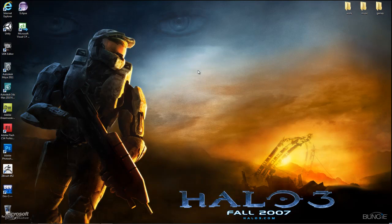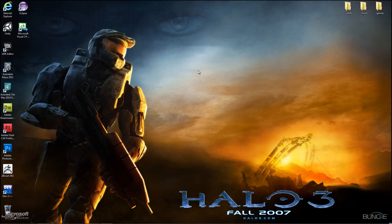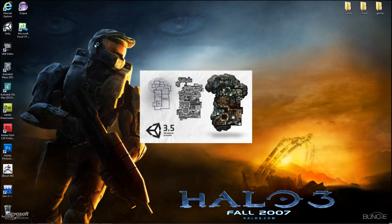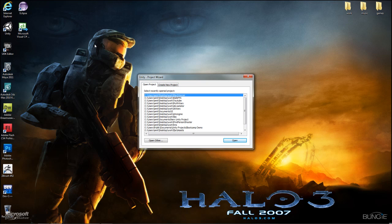Welcome to the first-person shooter multiplayer tutorial. This is my first multiplayer tutorial, and unlike others I've seen on YouTube, I won't have you scripting a long complicated script that handles all the networking first. I'm going to start from the simple stuff and explain what each script does and why as we go. Let's get started - I'll open Unity and create a new project for this tutorial.